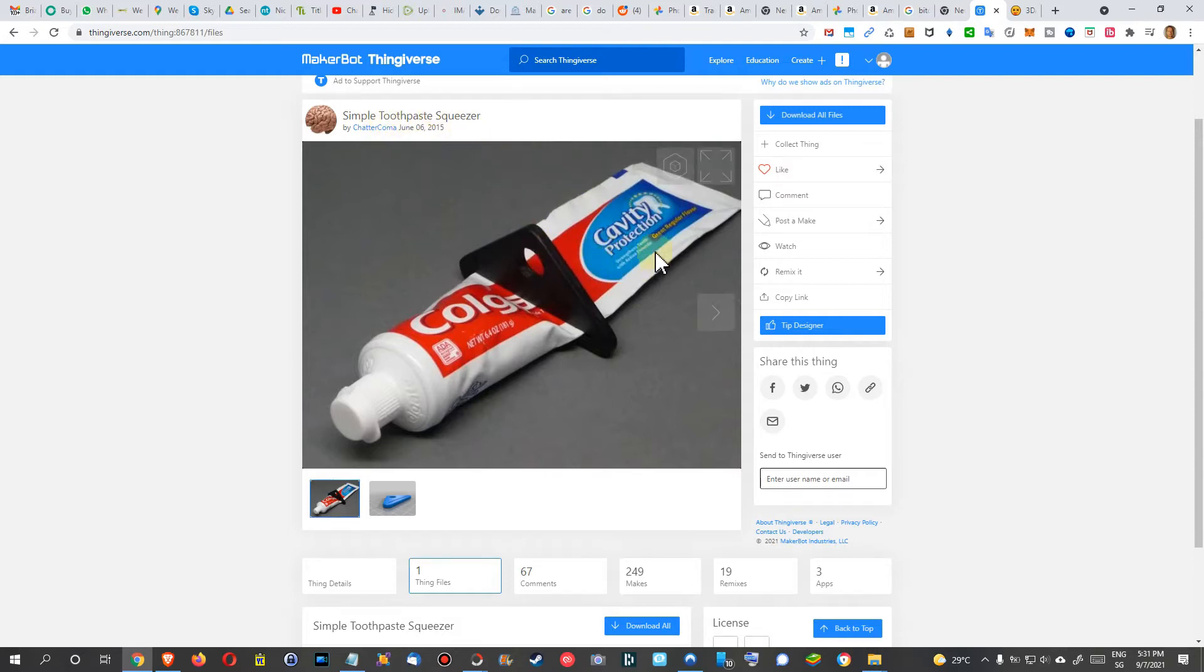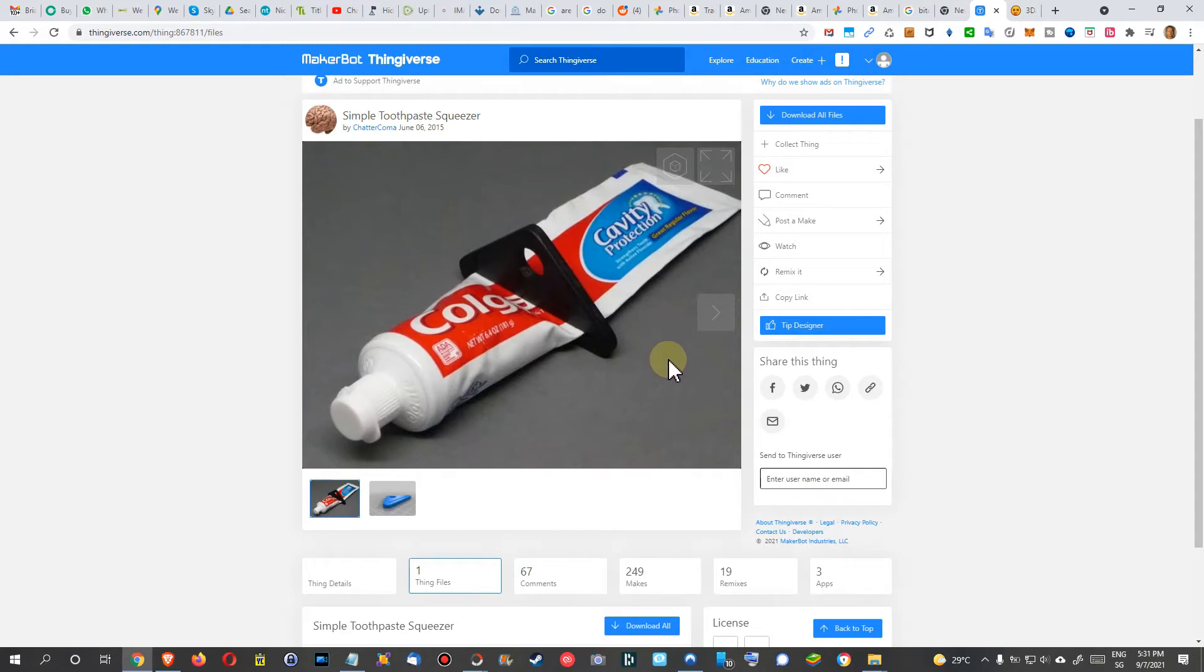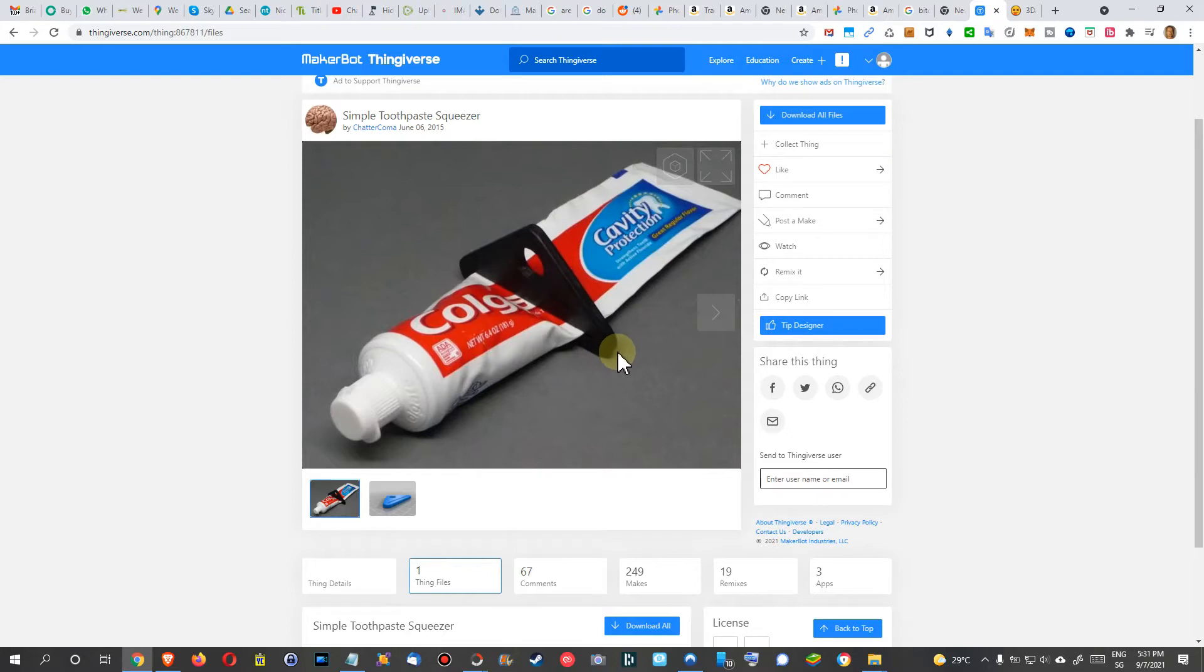Of course you could order that on Amazon for like five or ten dollars with shipping. The problem is the shipping, of course the biggest part of the money will be the shipping. So it's much better or easier or more economical to print this thing yourself at home if you have a 3D model or you construct one.